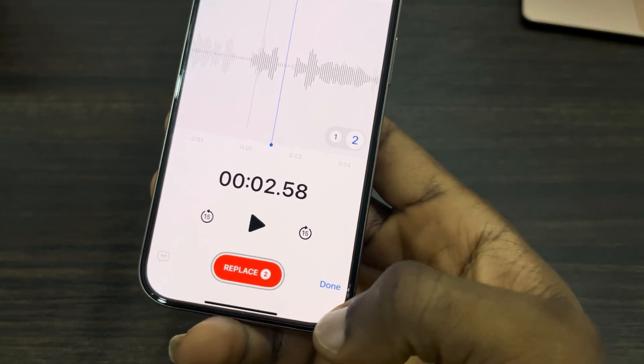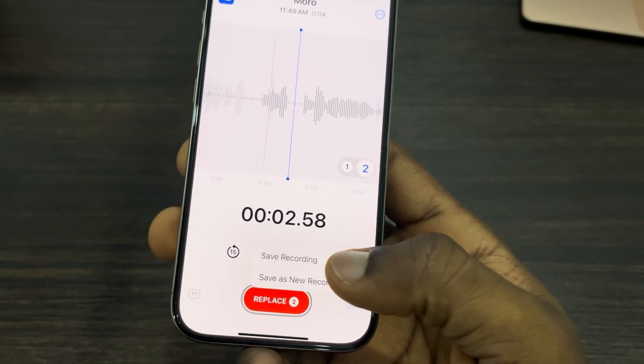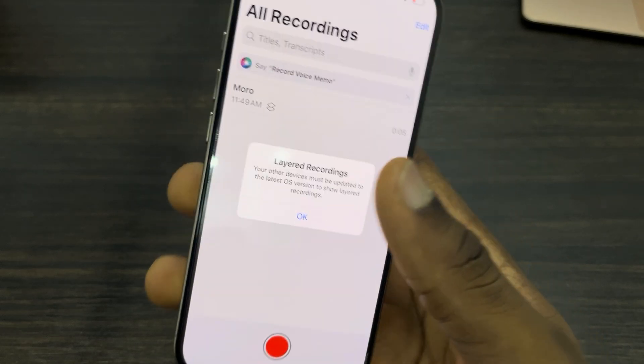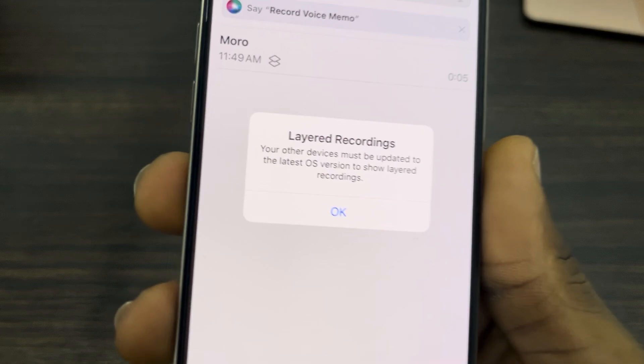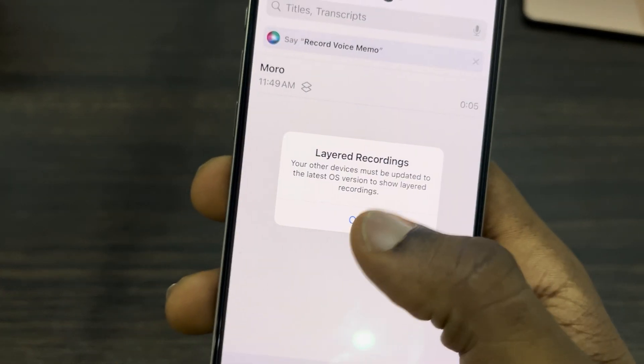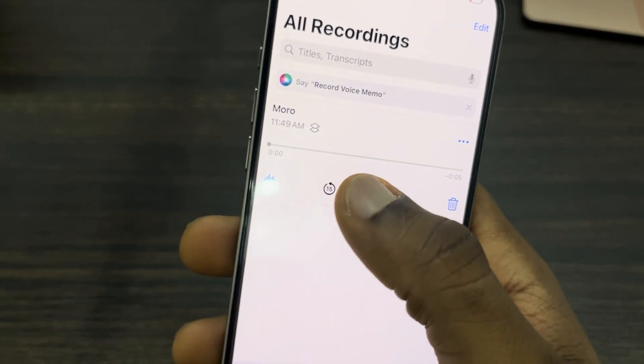Once you are done, click cancel and then click done. Then click save recording — and as you can see it says layered recording. Click okay.